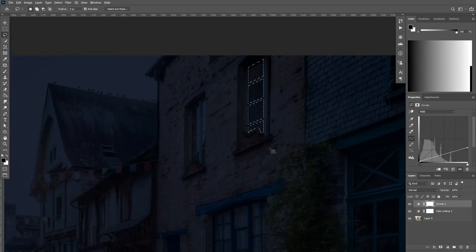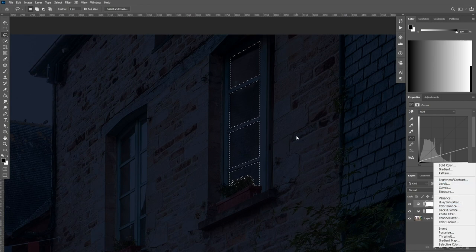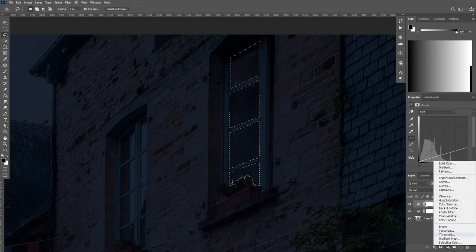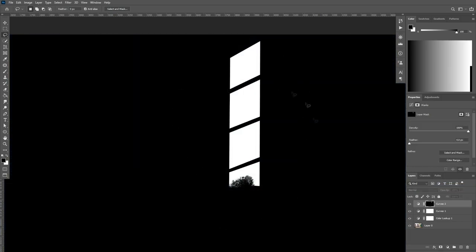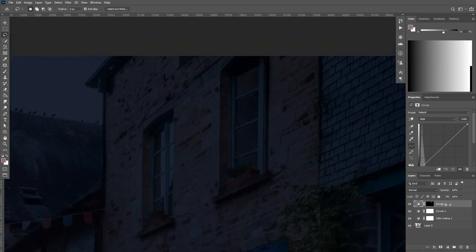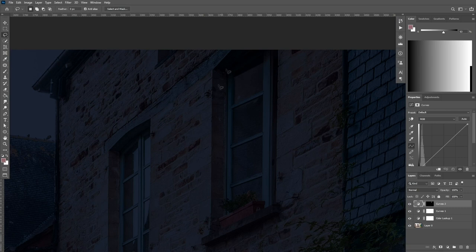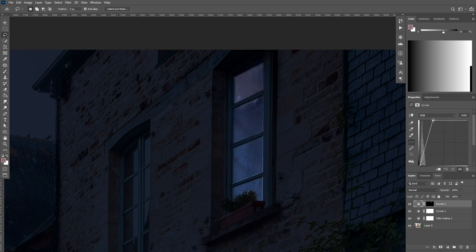After you've made the selection, let's add a Curves adjustment layer — make sure you do that while the selection is active. You can see there's a mask of the selection we just made, which means the Curves layer is going to affect only the areas we selected. Now we're going to increase the light by dragging this point to the left side, giving you a nice result that feels like there's a light source in the room.